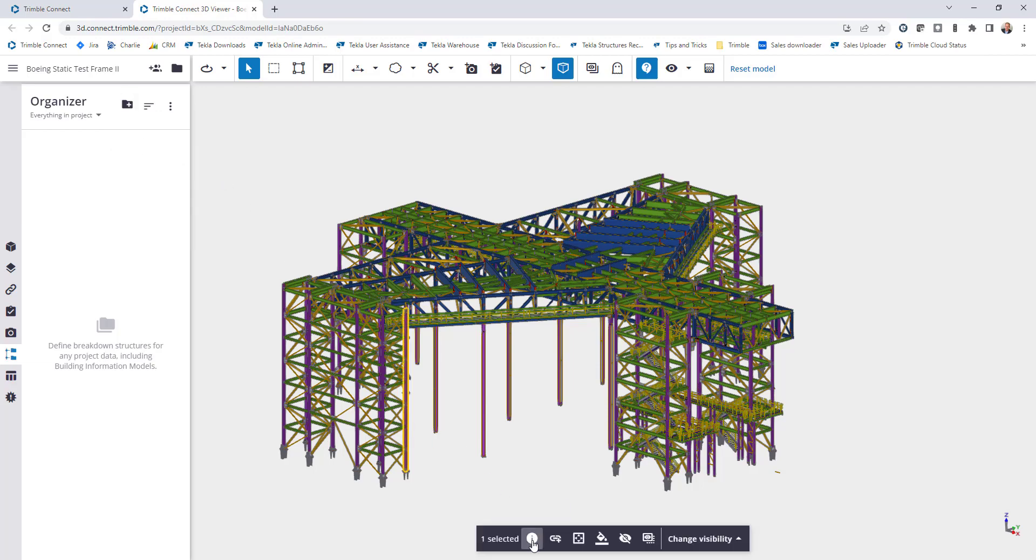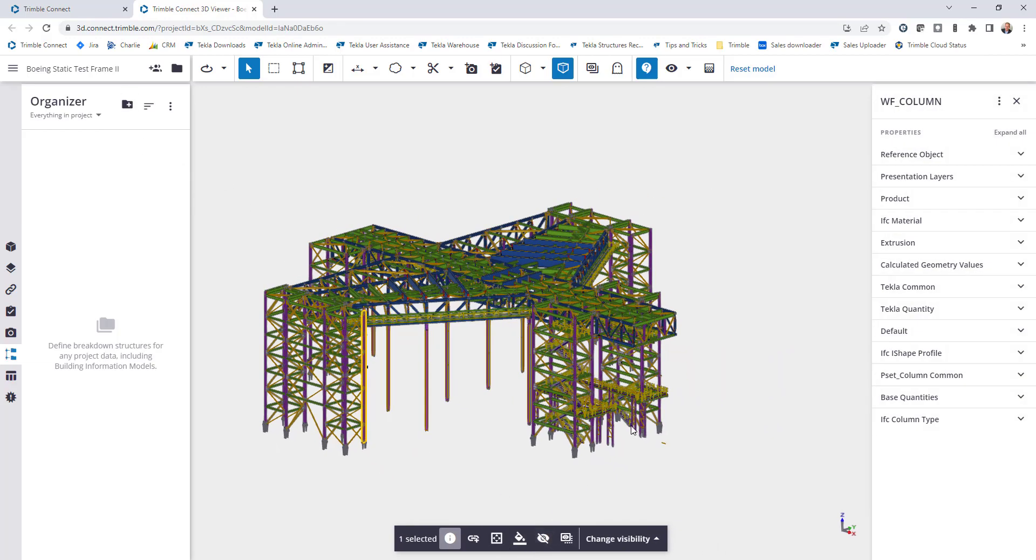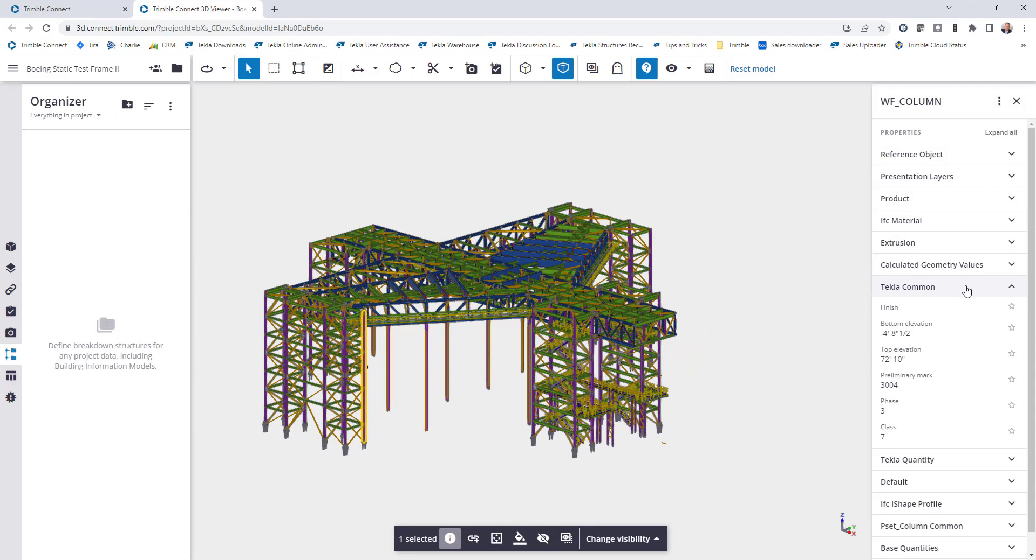If I click on an individual column here and come to Tekla column, I can see that the phase information is included in this project. As opposed to me clicking on each object individually, I want to create a breakdown, a hierarchy breakdown, so that I can easily view all of the phases within the model, select them, and colorize them to make it easy to share with people.